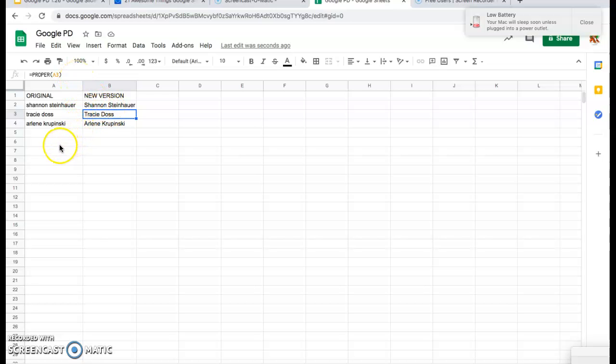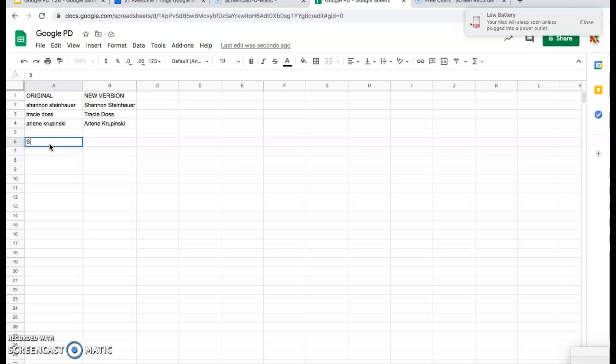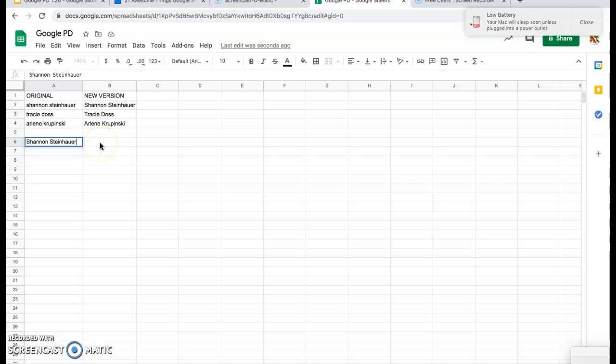Now let's try it again with the lowercase feature. So down here, we're going to type it in capital letters as it should be. So here we go. Here's my name, and then we want to put my name into lowercase letters.